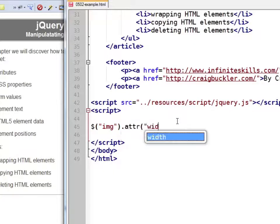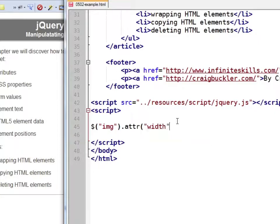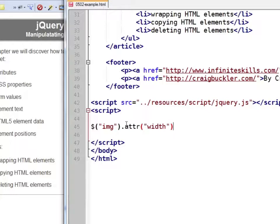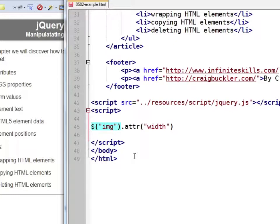Let's find the width of the image. Note if we have more than one image on our page, this jQuery object would hold more than one element. However, the attr method can only return one value, so it chooses the first image on the page.